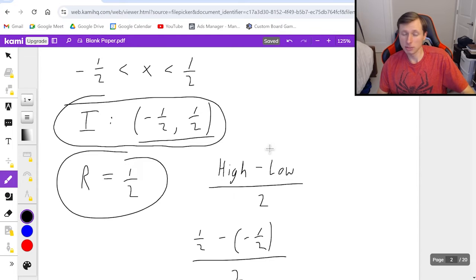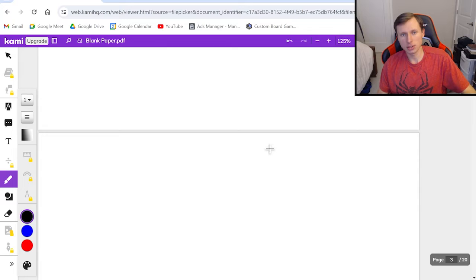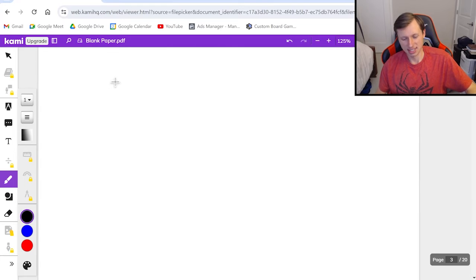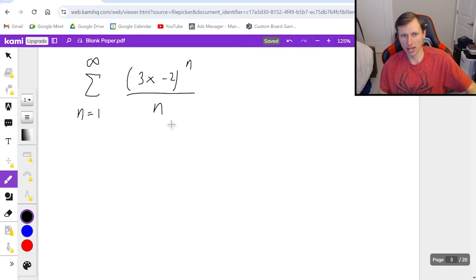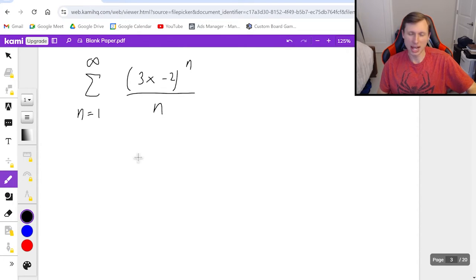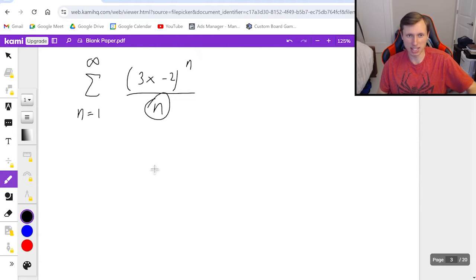On the other hand, we have the ratio test — not nearly as much fun. The series I have today is from n equals 1 to infinity of (3x minus 2) to the nth over n. Basically, if it's not geometric, then it has to be the ratio test. I know it's not geometric because of the n in the denominator, so I do the ratio test.